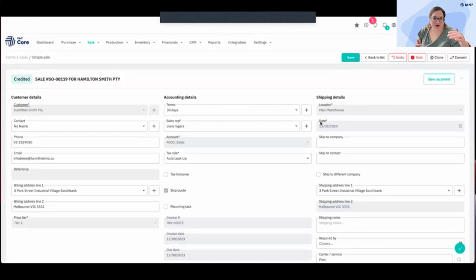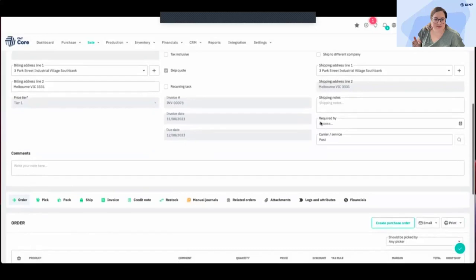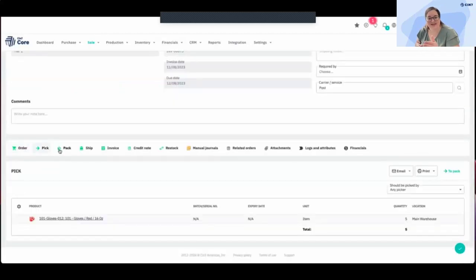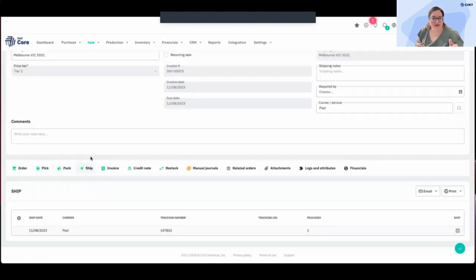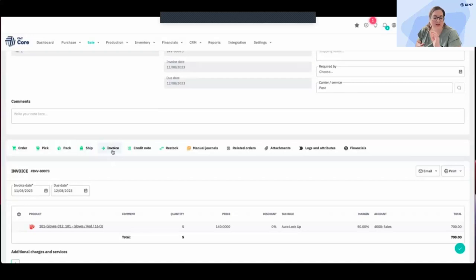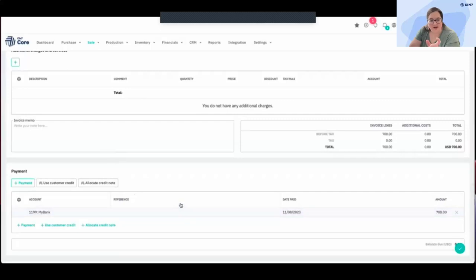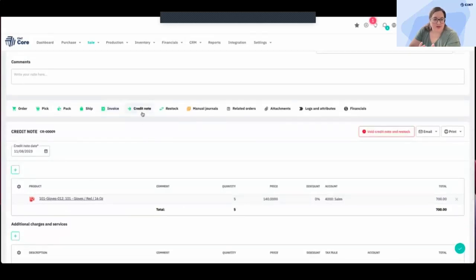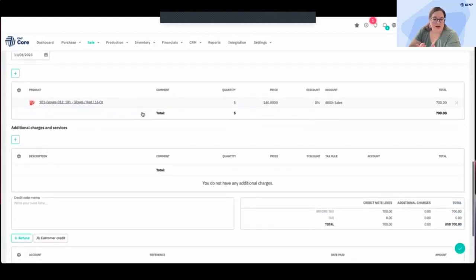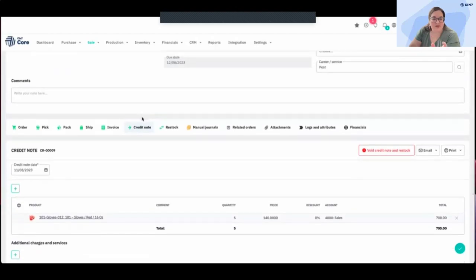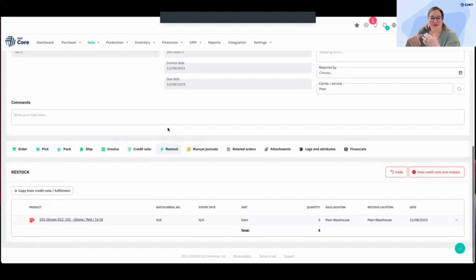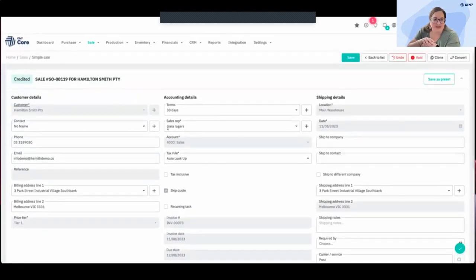If we scroll down, we see the different stages or steps the order has gone through — order placed, picked off the shelf, packed into a box, shipped to the customer, invoice sent. Because I've got an integration with QuickBooks or Xero, payment information has already synced up. If the customer decides to return the product, I can create a credit note right there. The restock feature is really important: if a customer returns an item in perfect condition, you should turn around and put it back on the shelf for the next customer, and having that all linked in one place is really handy.